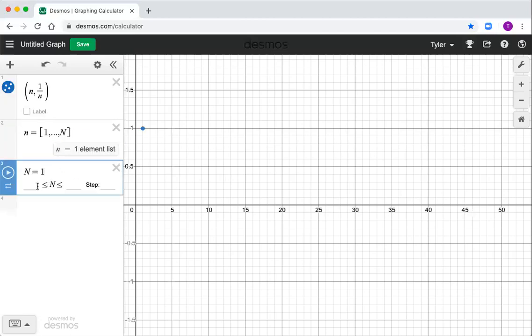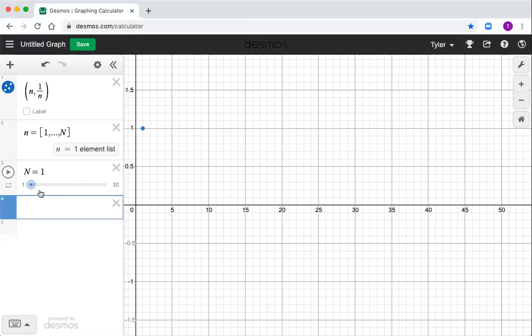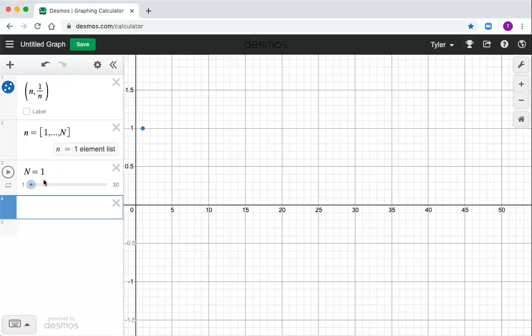Okay. Same thing. I'm going to start it at one, let it go up to say something like 30, stepping by one. And now little n is going to take on all the values from one to N. So as I move this slider, it's not going to erase the previous dots.